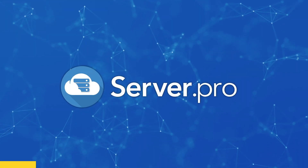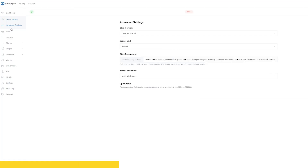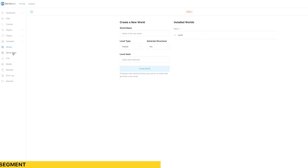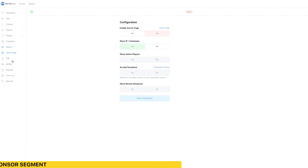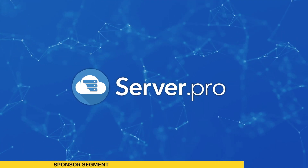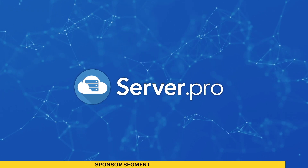This video is brought to you by ServerPro. ServerPro offers a seamless and easy-to-use control panel that is friendly to beginner and advanced users. With plans starting at zero dollars, why wouldn't you sign up? Go ahead and get started by clicking the link in the description.